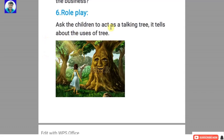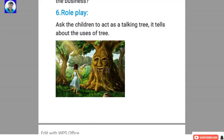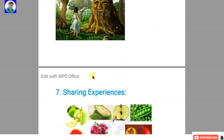Sixth: role play. Ask the children to act as a talking tree that tells about the uses of trees. Children act as a tree and say: I will give you fruits, I will give you flowers, I will give you wood — and so on, stating all the uses of trees.